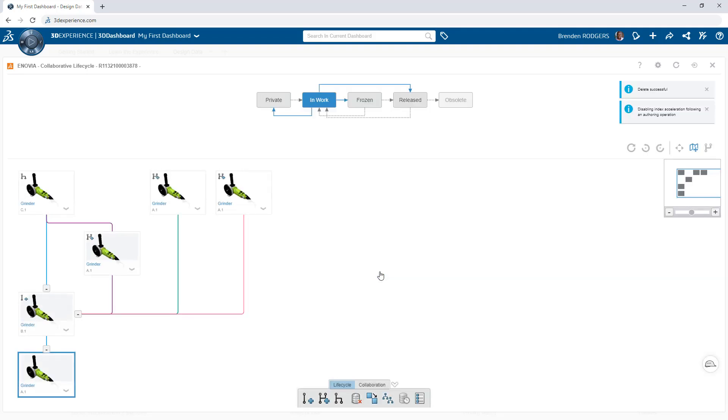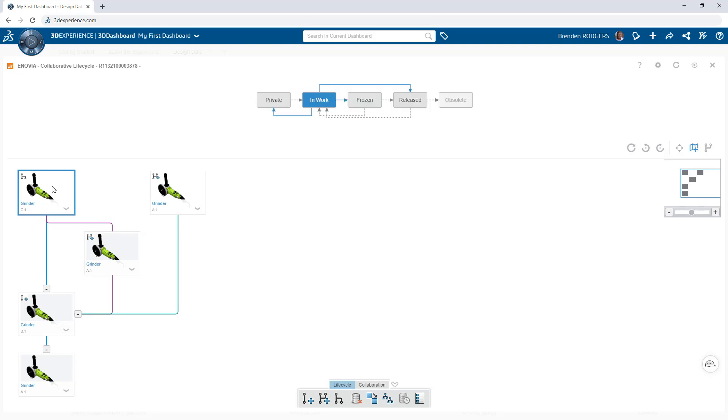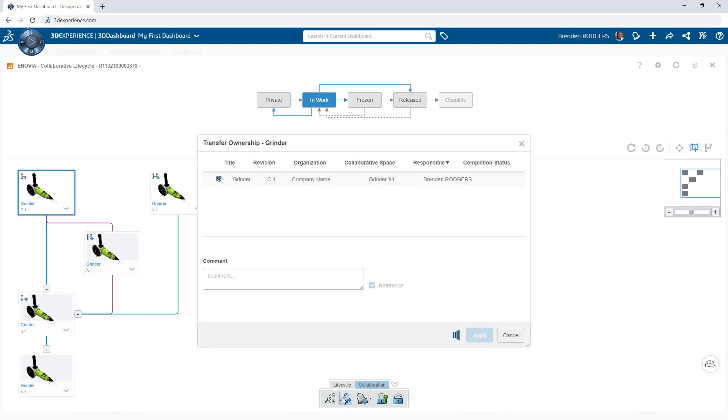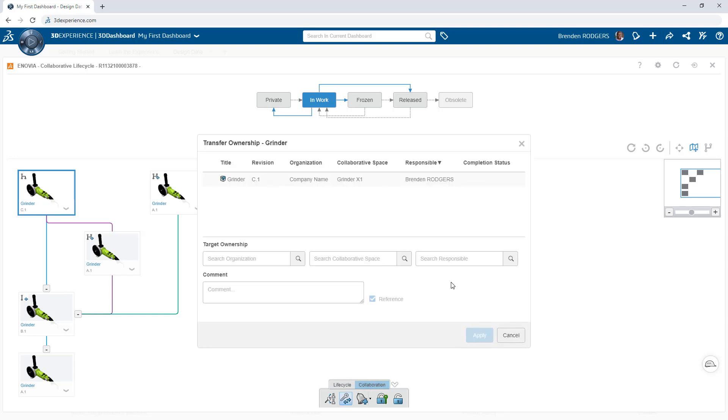And for scenarios where you want to move data to a different collaborative space or assign another user as the owner, use transfer ownership and define the desired destinations.